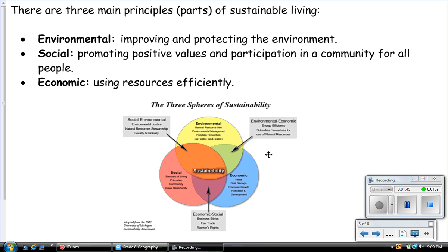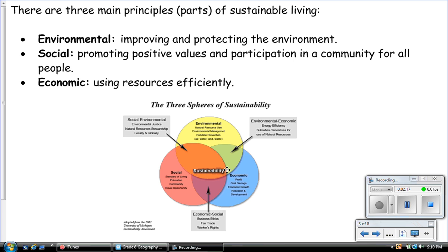Looking at this diagram here — and we will see this diagram a few more times in future lessons — when we take the environmental, social, and economic principles and put them all together, they all overlap. In the middle, we have sustainability, meaning a community that operates in such a way that the environment is not being harmed.